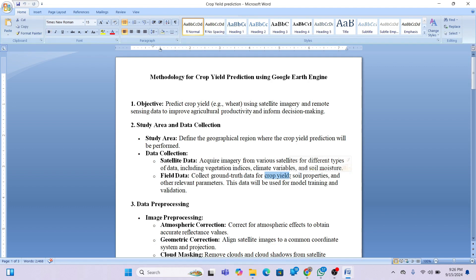Ground truth data for crop yield is required when making yield prediction maps. Soil properties and other relevant parameters are also needed, but the most important is the yield field data. Without this, we cannot apply the machine learning model and predict crop yield. This data is also used for training and validation.